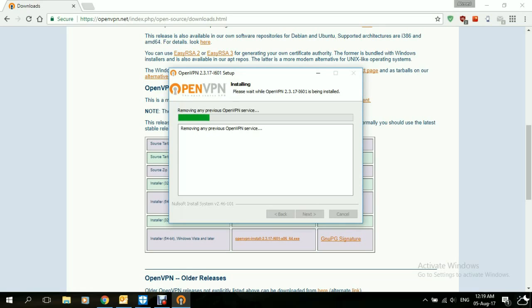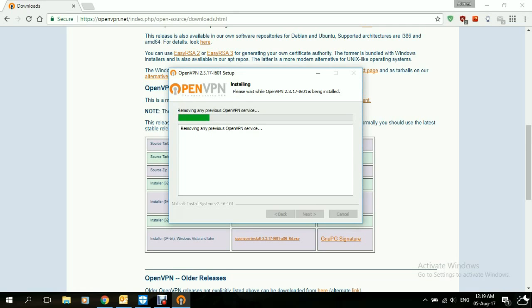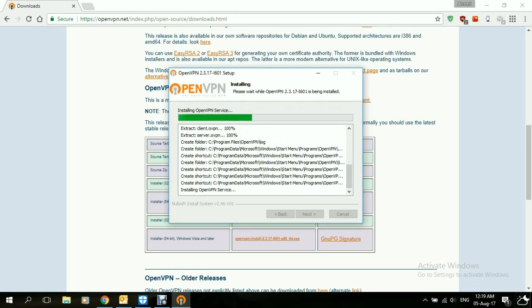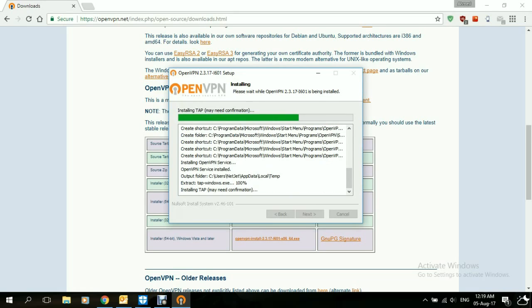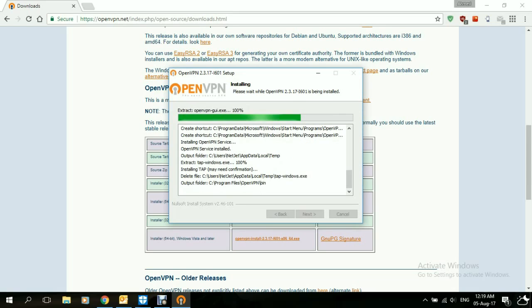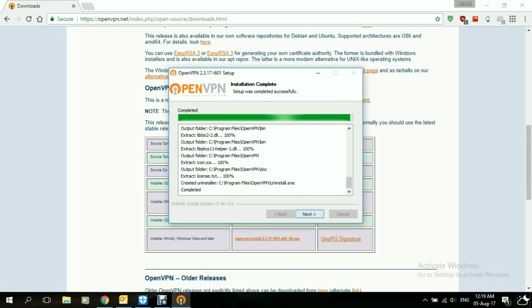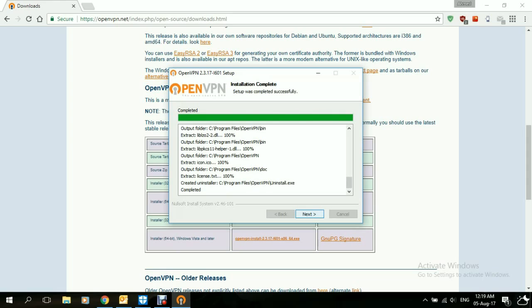In some cases, they'll ask you if you want to install the tap driver. In other cases, it'll just install it automatically. In this case, it installed automatically. However, if it asks you if you want to install the tap driver, you just select Yes every time. Once it's done, we click Next.